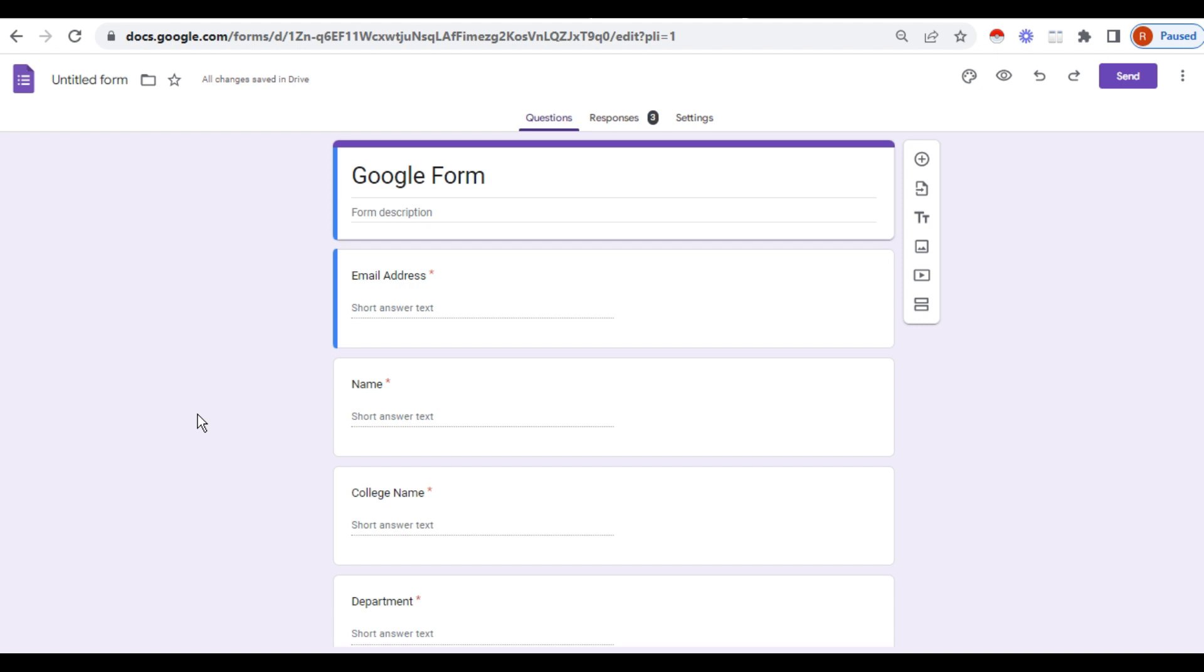In the Google form itself you can enter the link of the WhatsApp group. Otherwise, what you have to do when you get the respondents: add the phone number, save it, then open the WhatsApp group and add them there. That is a lengthy procedure.